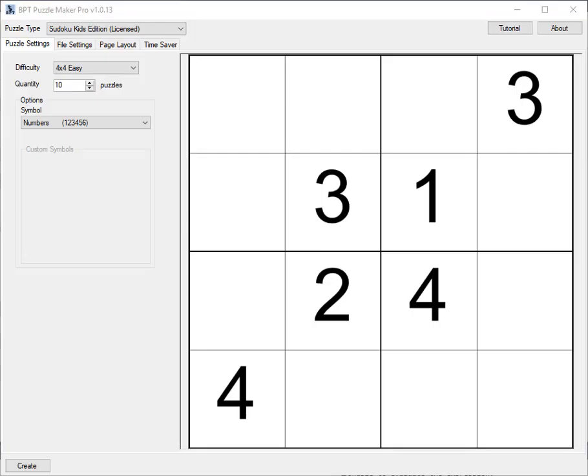Hello, this is Hans from Book Publisher Tools. I'm going to show you our newest baby, that's called Sudoku Kids Edition in the Puzzle Maker Pro app.